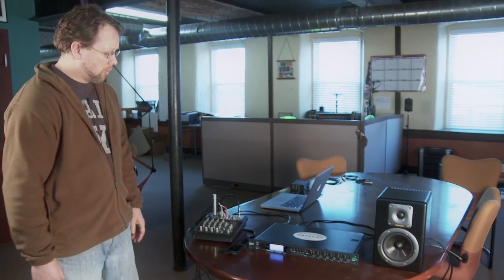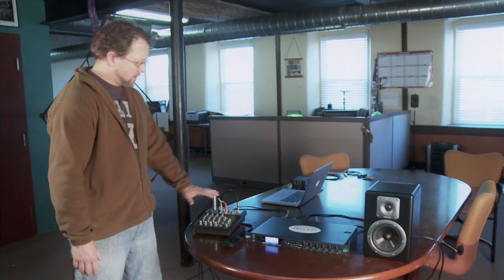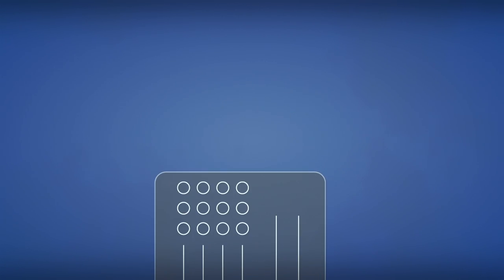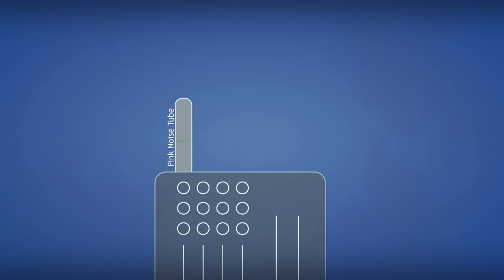The system is very simple. What we have is a mixer here that's bringing in our signals. I've got a pink noise tube, which is just a 48-volt phantom powered source.